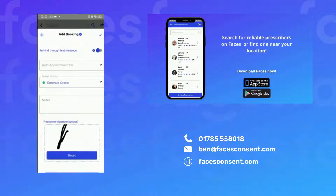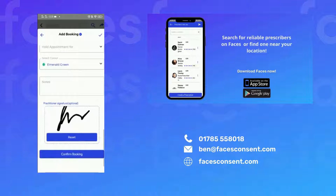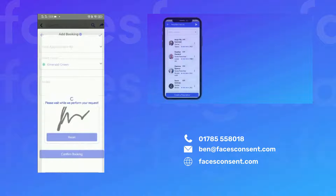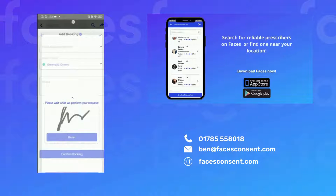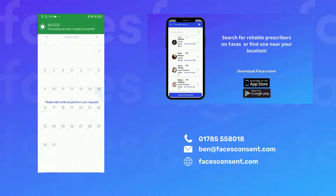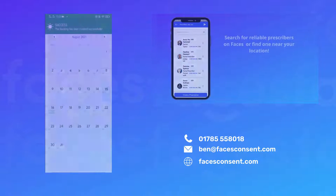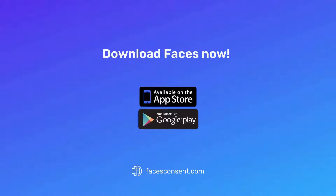Once saved, the consent and aftercare forms will be sent to your client's email address immediately. If you click the request deposit field, a deposit link will be sent to them too.